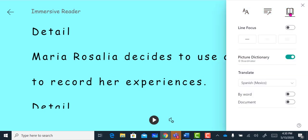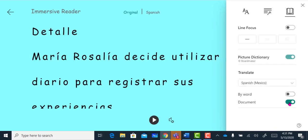Another powerful tool we have is the translate option. If English is not my first language and I'm still learning English, I can choose my language and it will translate the entire document or the word. Most languages will be read back to me.